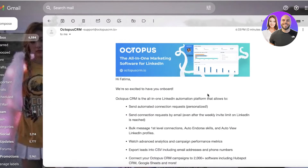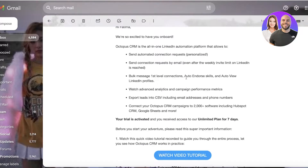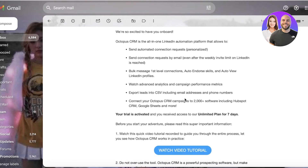One thing to note is that you're going to get a basic email with a few different features. They have automated connection requests, requests by email, bulk messaging, first-level connection, auto endorsing skills, auto view LinkedIn profiles, advanced analytics and campaign performance metrics, CSV files, addresses, as well as phone numbers — and the ability to connect your Octopus CRM to over 2,000 softwares, including HubSpot, Google Sheets, and more.